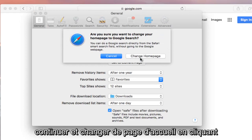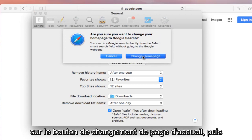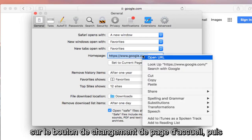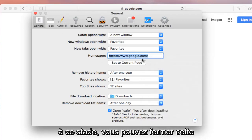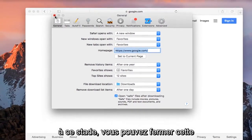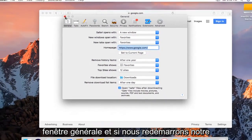Continue and change home page by clicking on the change home page button. And then at that point you can close out of this general window.